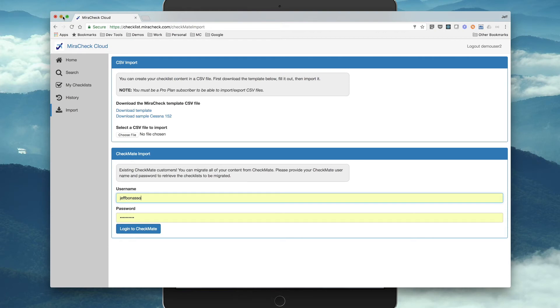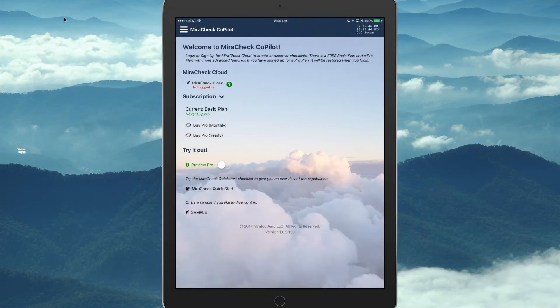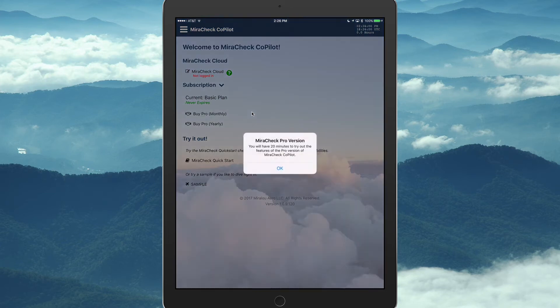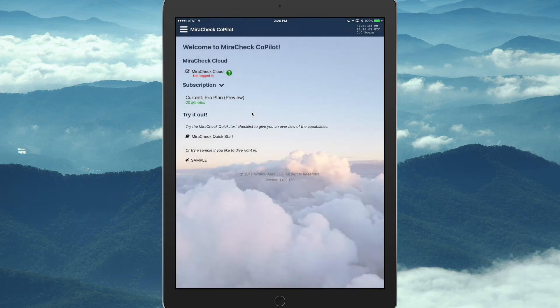Let's go back to the mobile app, and we're just going to quickly preview the MiraCheck Quickstart. We're going to preview Pro. We have 20 minutes to try it out.